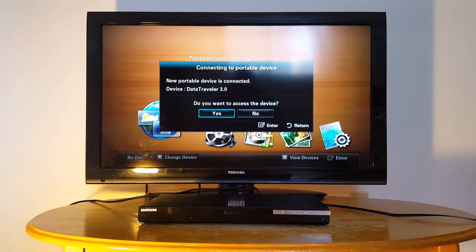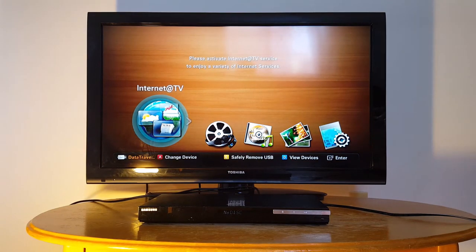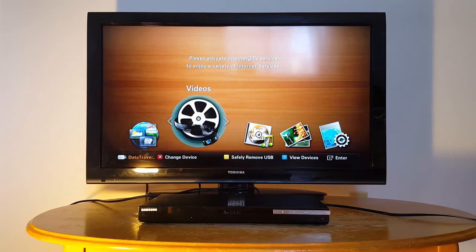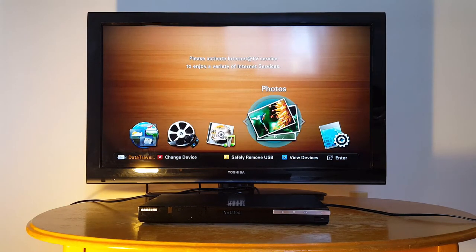Just press OK to access your files. Now you have access to videos, music, and photos.